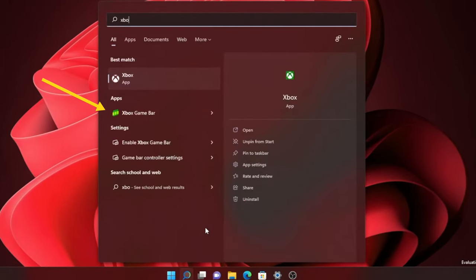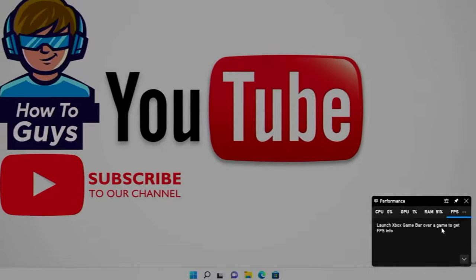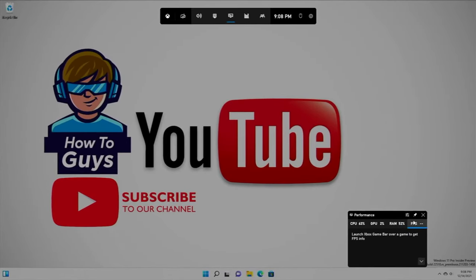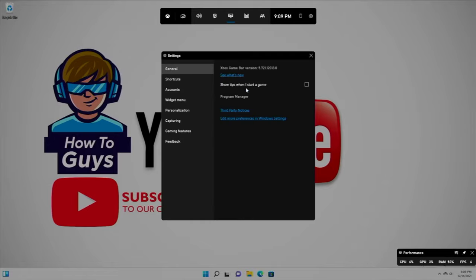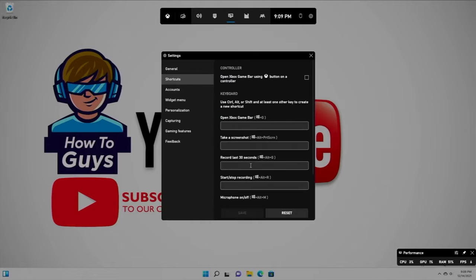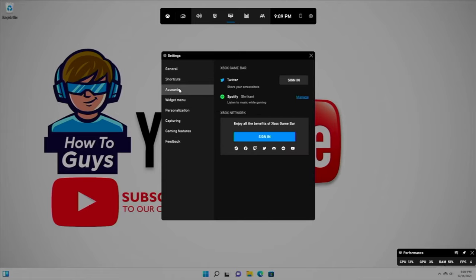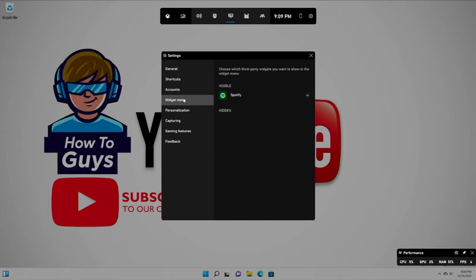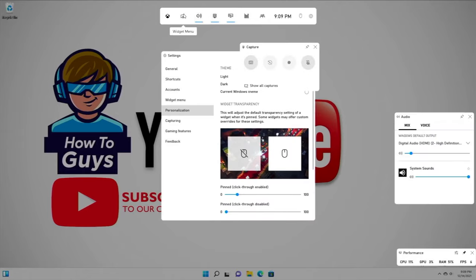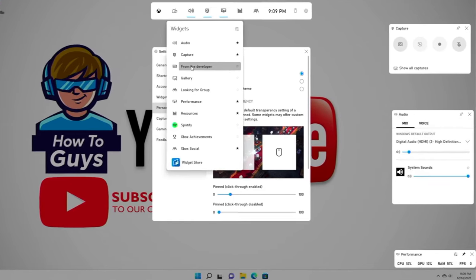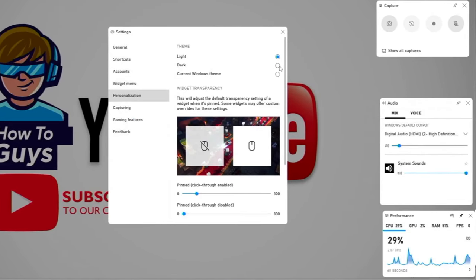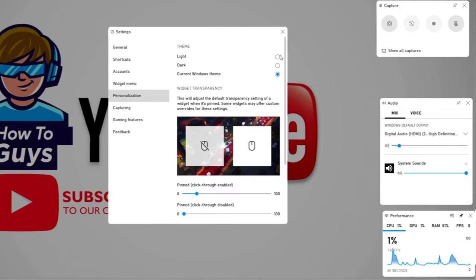Now don't get me wrong, this is not the end of the world. Microsoft did provide some great options like Xbox Game Bar — you can open it up by pressing Windows+G and there are huge customizations so you can tailor your experience according to your needs. But still, it's not a unified experience in my opinion.